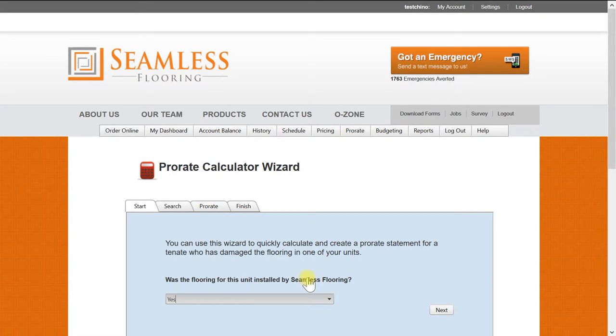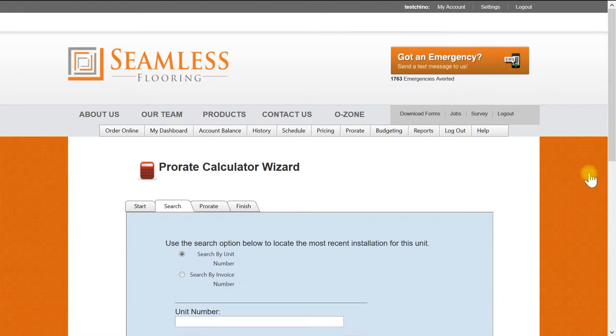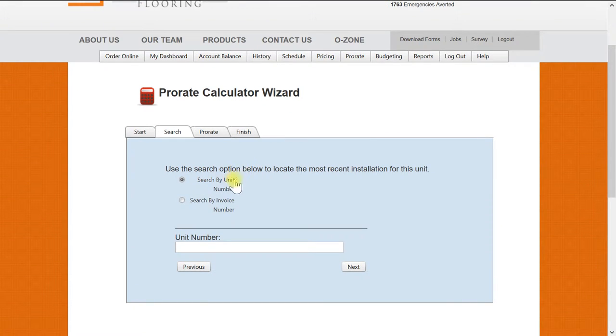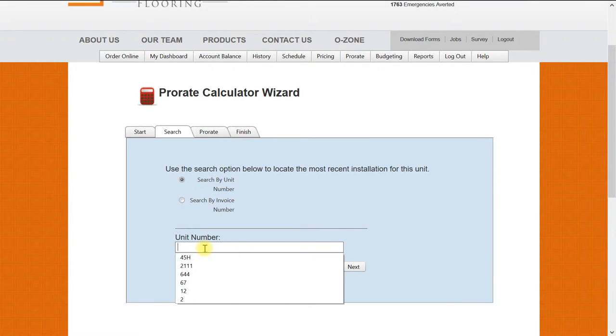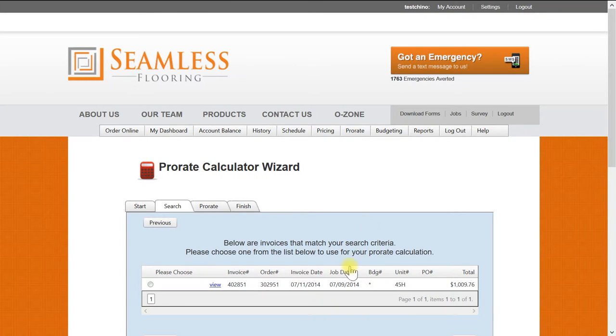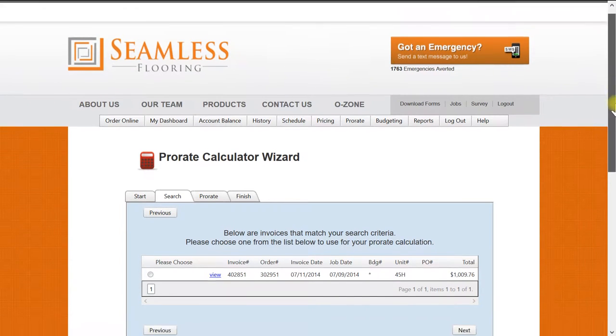The first question will be, was the flooring installed by Seamless Flooring? In this tutorial we will select yes. The next tab is a search tab where you can search by unit number or invoice number. For this example we will search by unit number and simply click next.